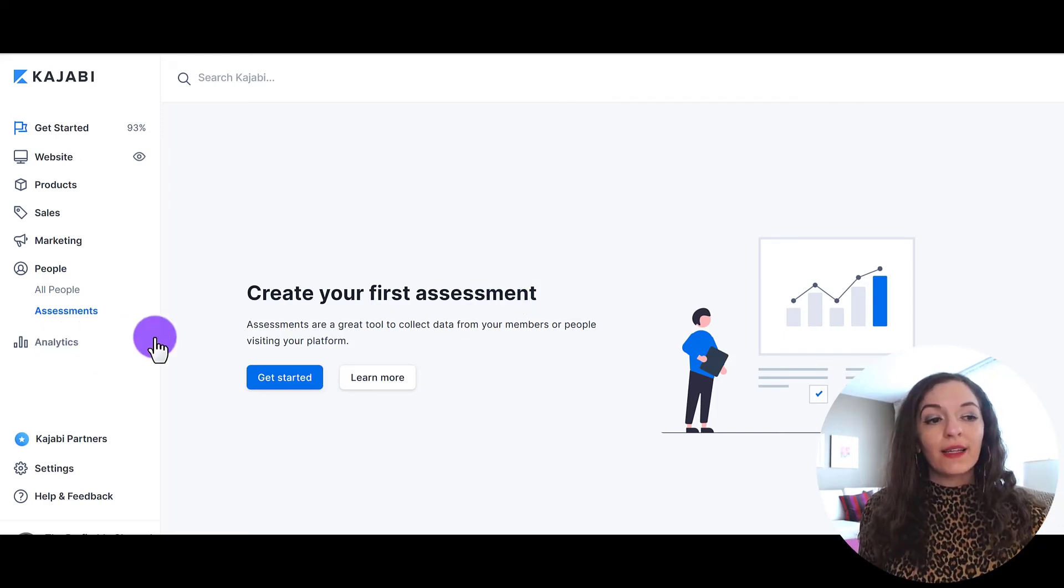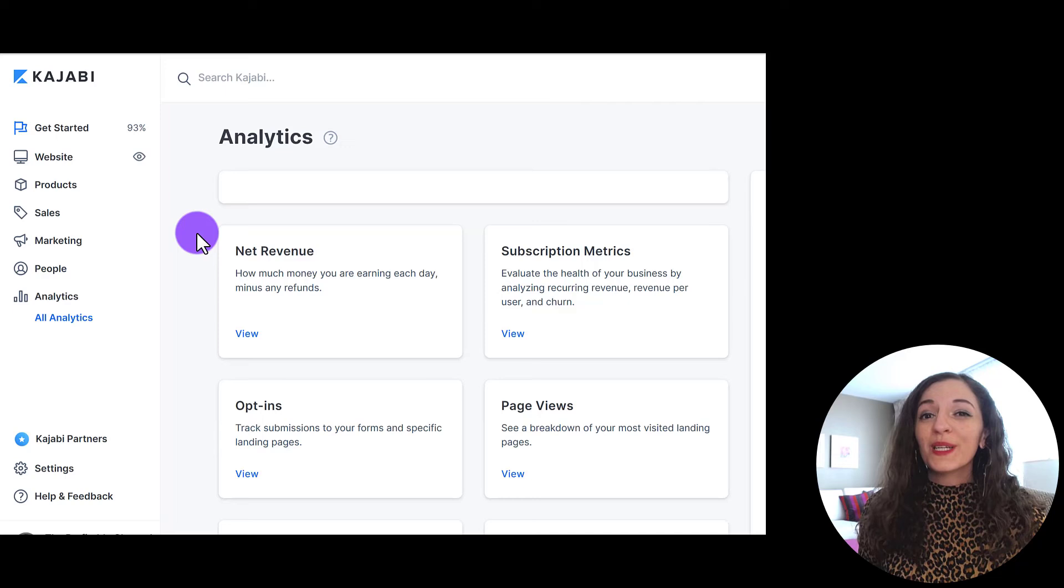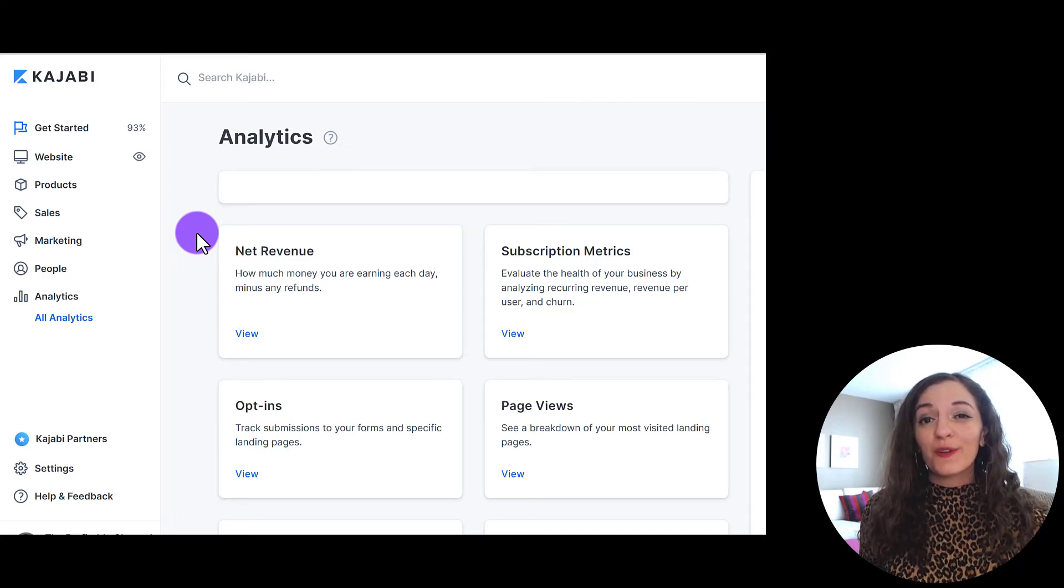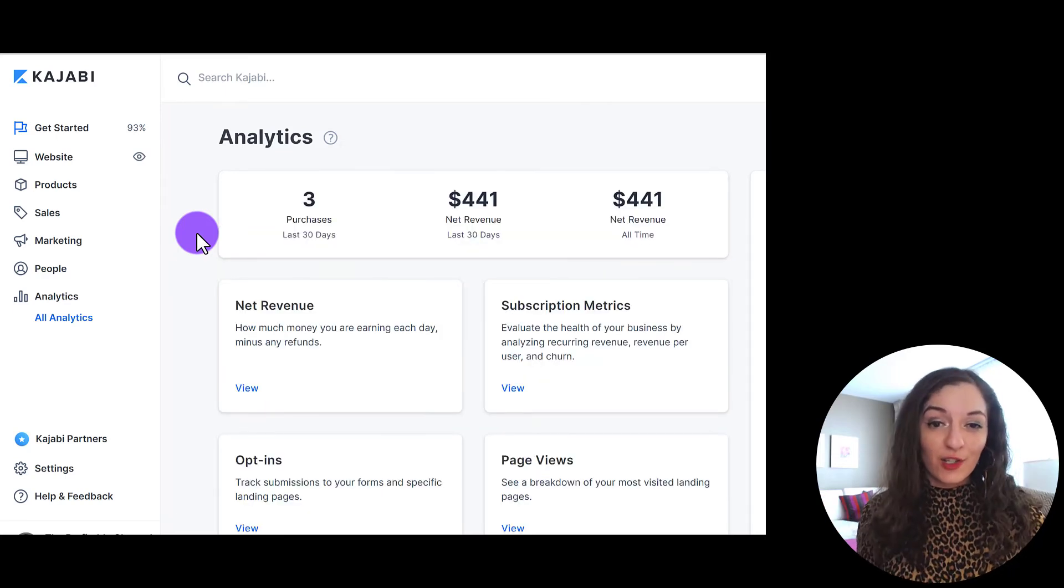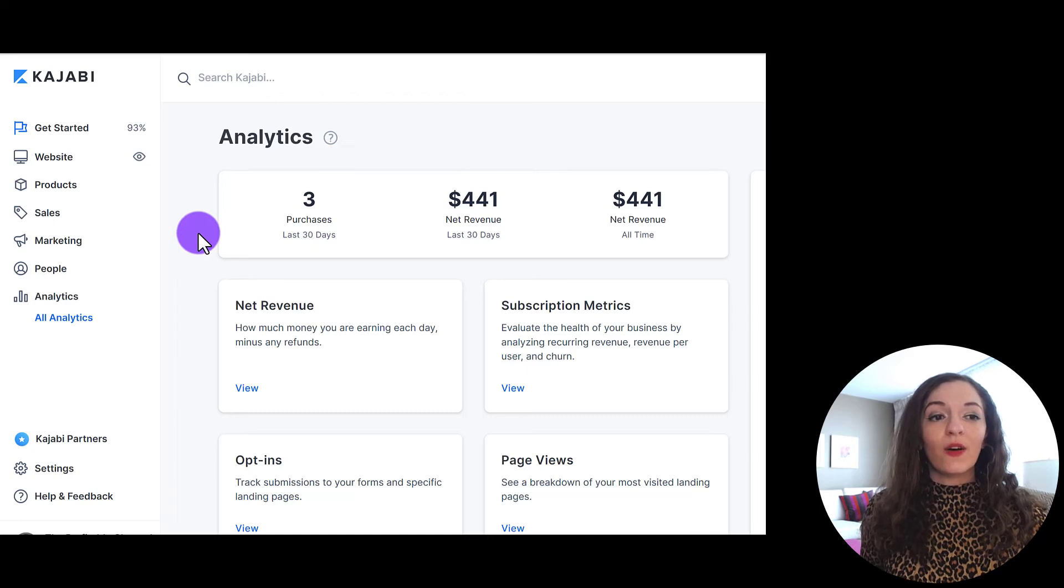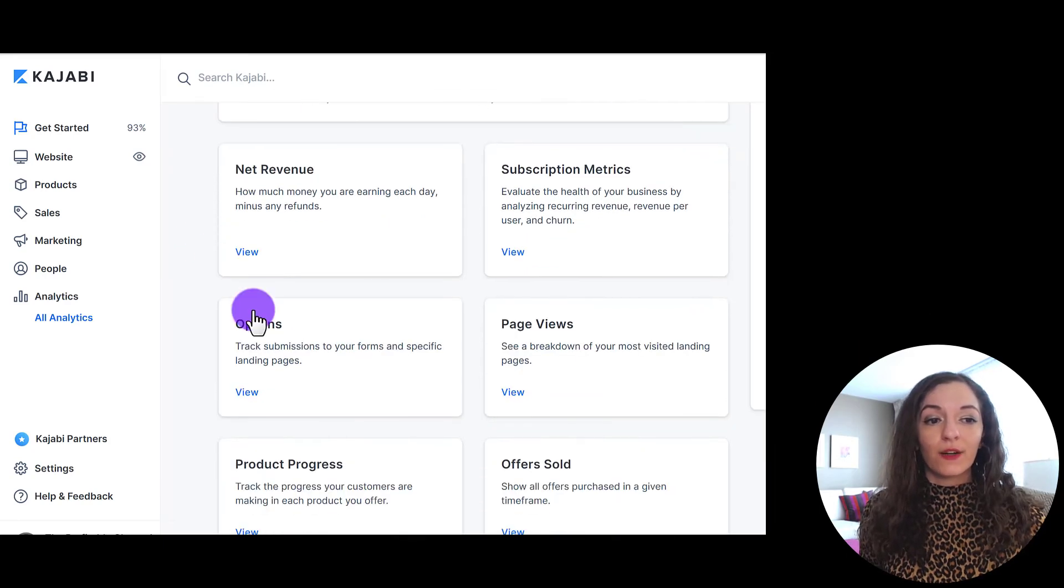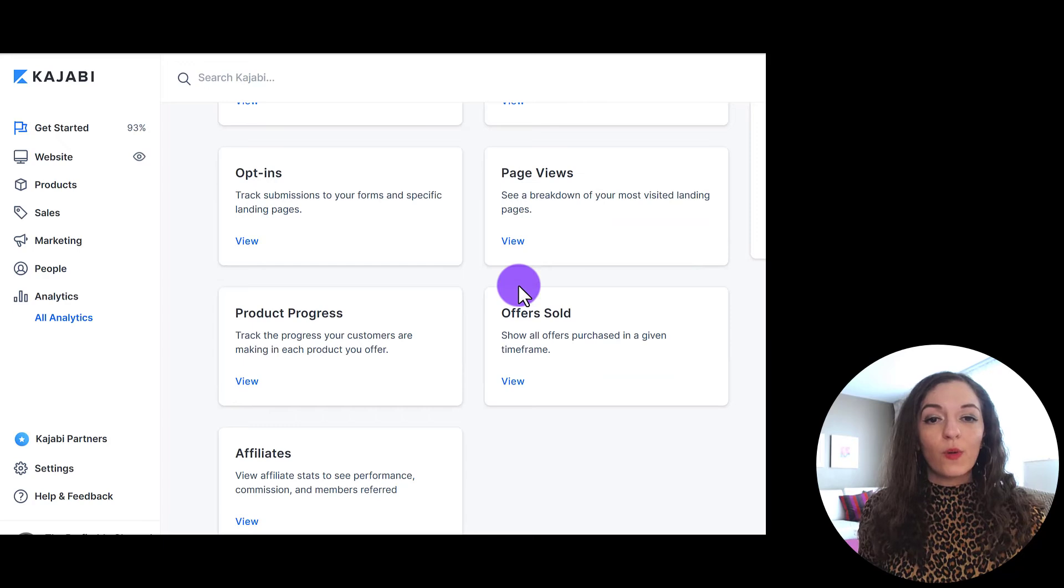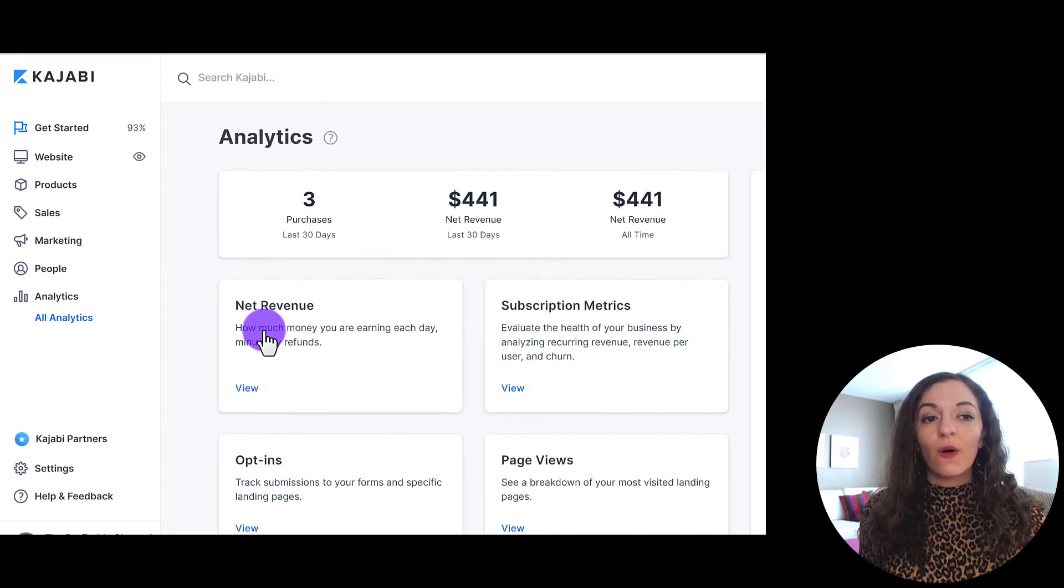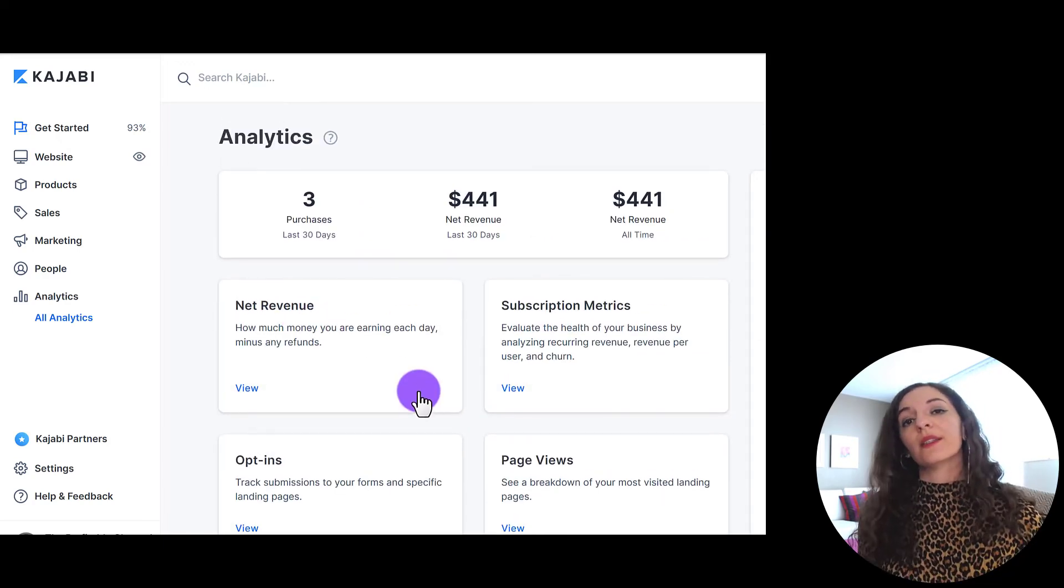And finally, analytics right here, probably where you would enjoy spending more of your time once your site is actually launched. You can see all of this different types of data here. So your opt-ins, your revenue, offers sold, affiliates, and you can go and dive deep into these analytics.